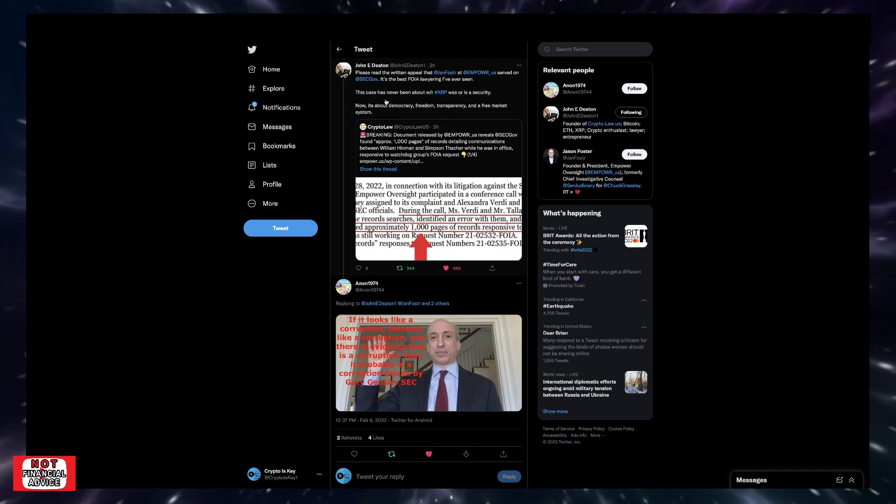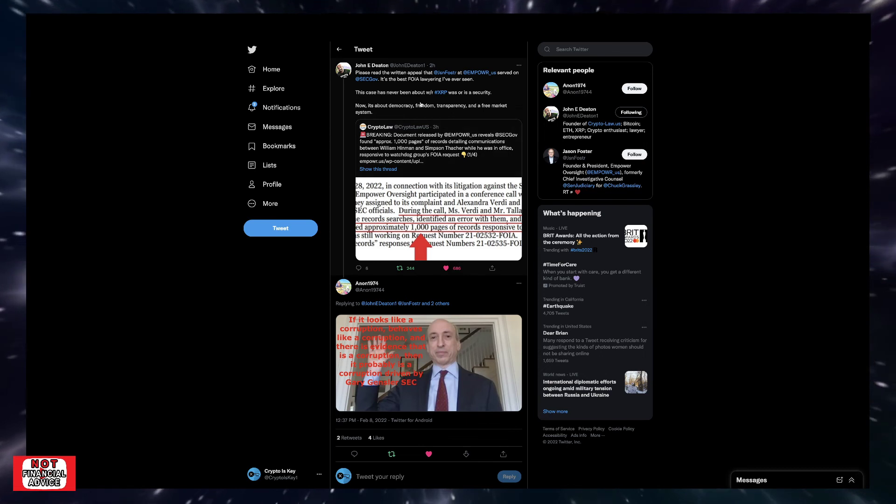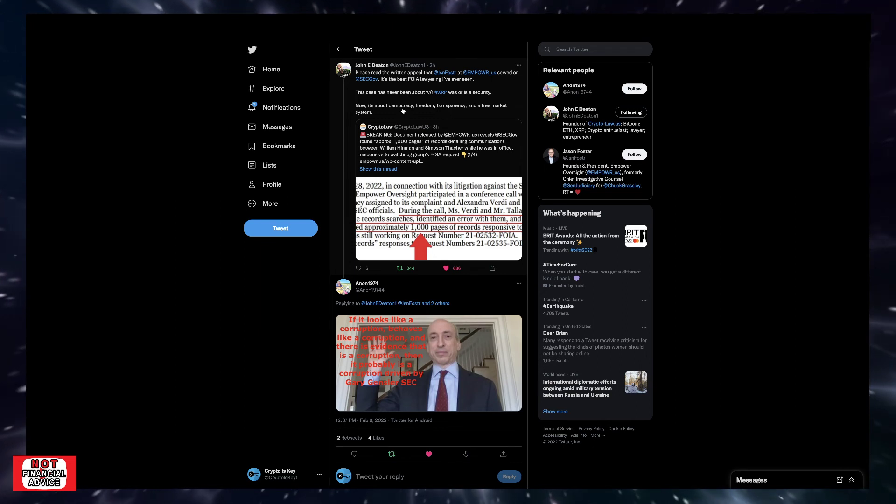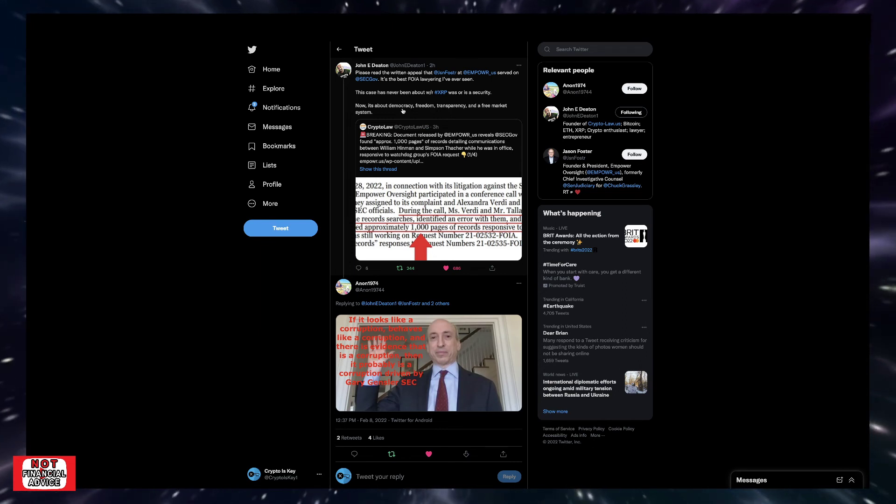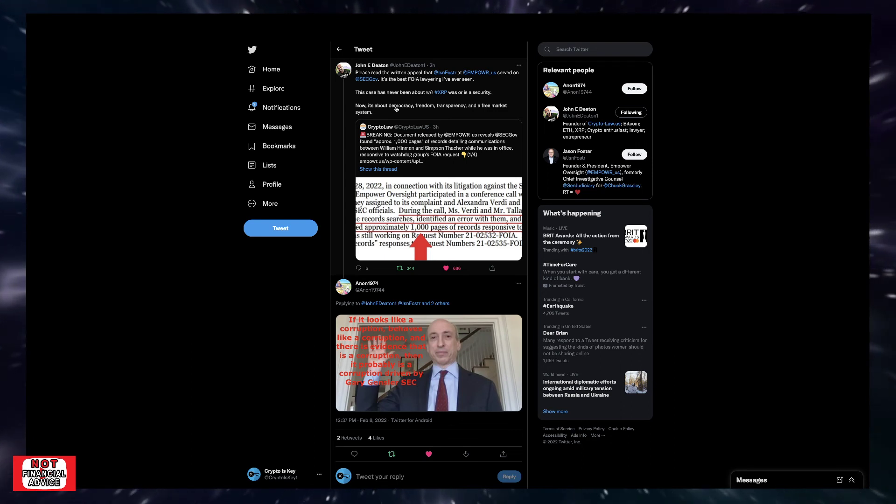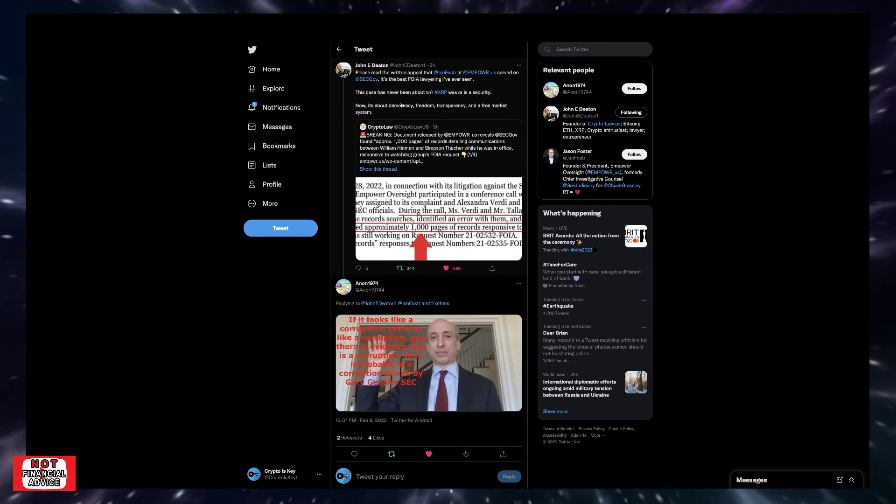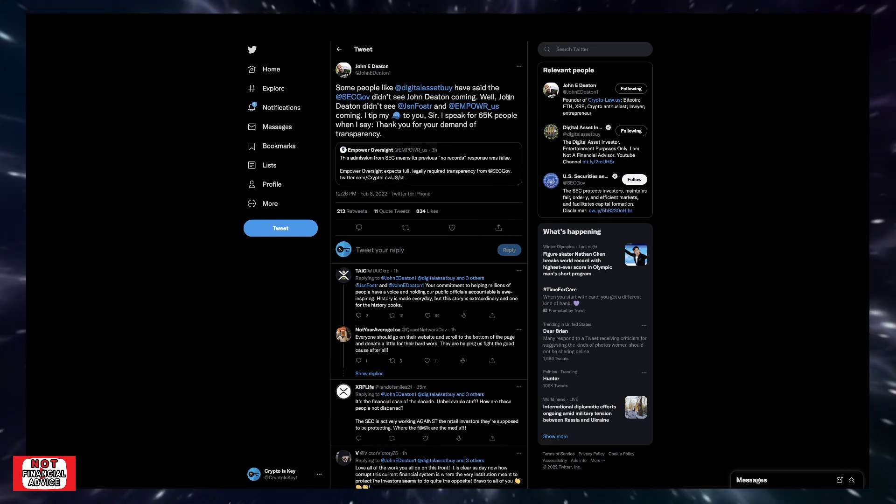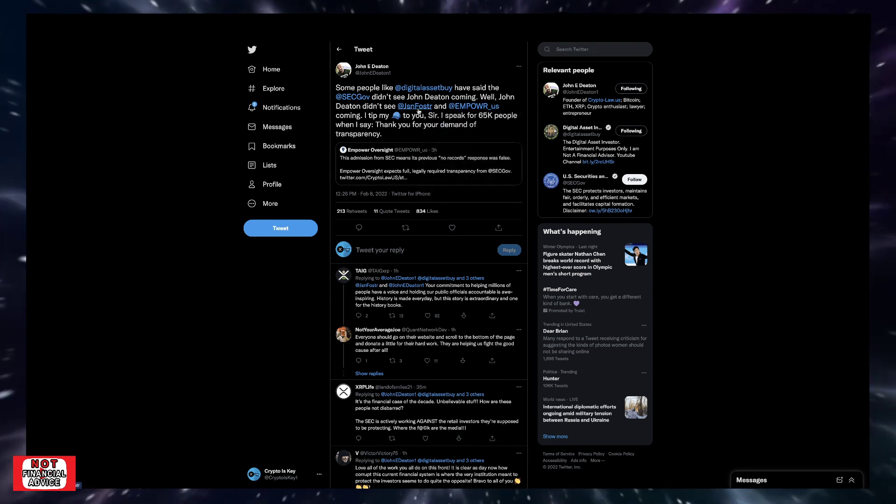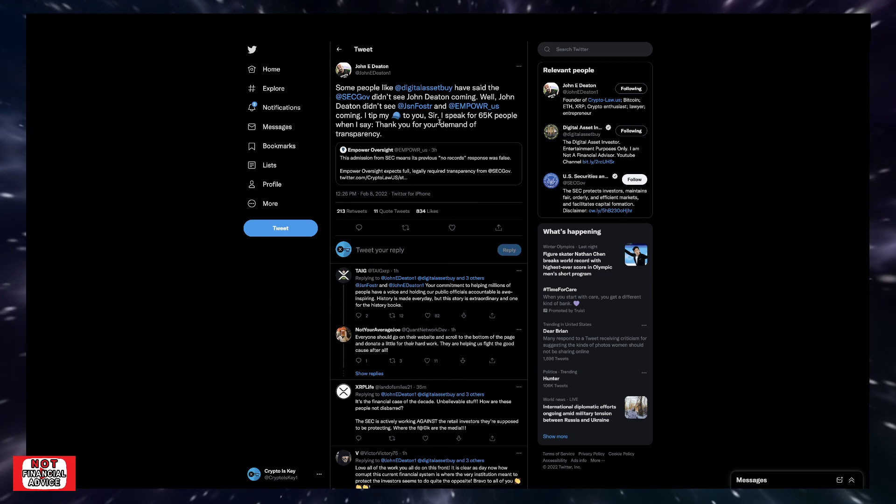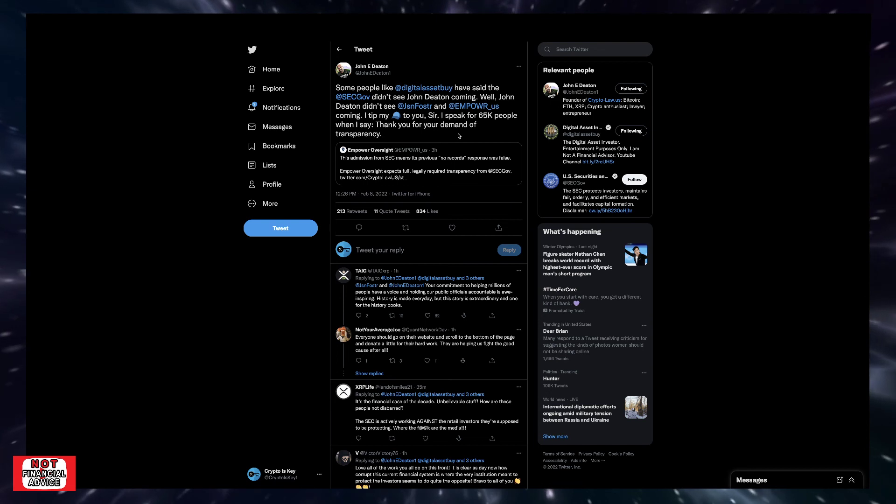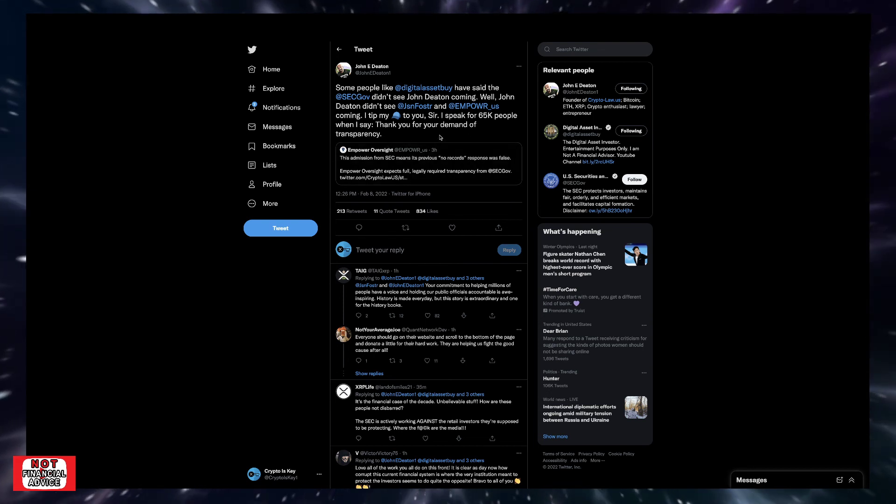So the fight's going to continue on. And I'm glad that we have Johnny Deaton, Jeremy Hogan, Jason Foster, Empower Oversight, Digital Asset Investor, all of these great players within the industry on our side, on the good side, on the right side, fighting the good fight and helping this space not be suppressed or hindered and further push back when it comes to over regulation. Johnny Deaton also says some people like the Digital Asset Investor have said the SEC didn't see John Deaton coming. Well, John Deaton didn't see Jason Foster and Empower Oversight coming. I tip my hat off to you, sir. I speak for 65,000 people when I say thank you for your demand of transparency.